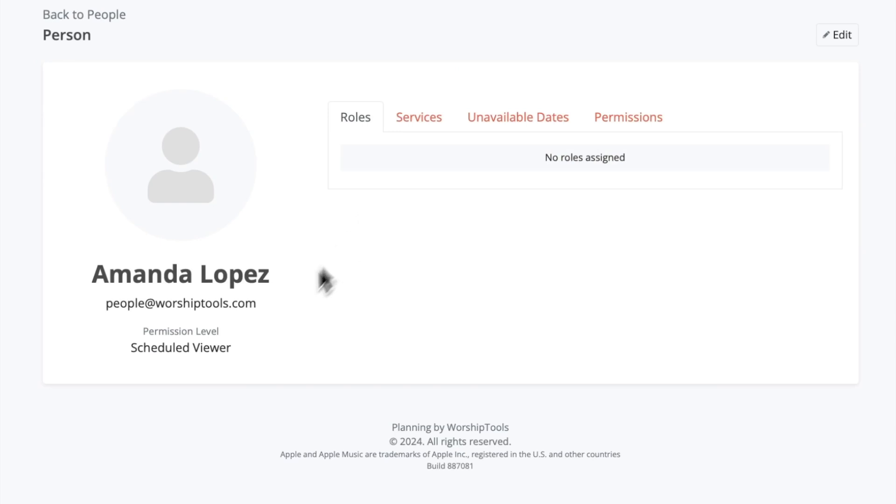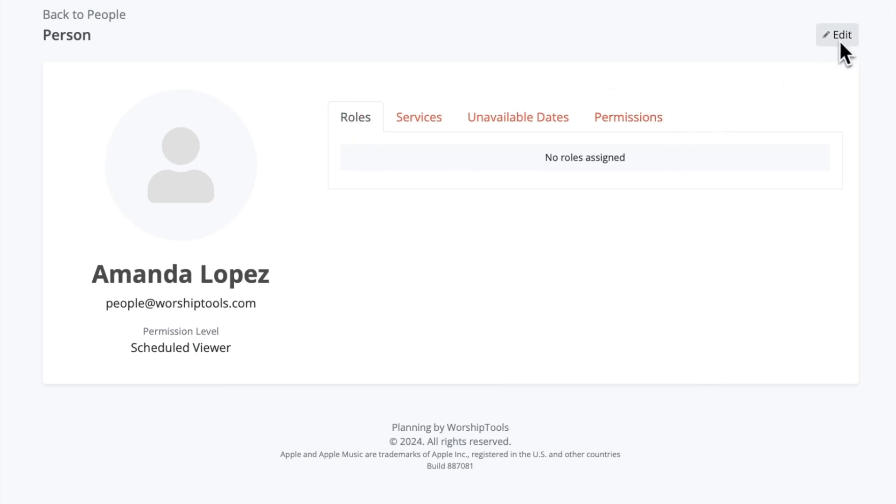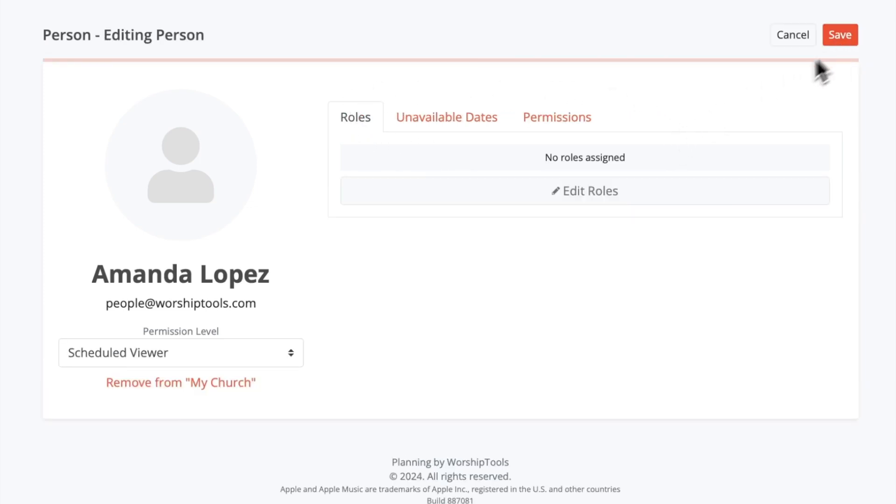Here we have Amanda's user profile. Her information is on the left and over to the right or bottom if you're on the mobile app, you'll see four different tabs. Let's click edit to see what we can do in here as an admin. Now the first thing you might notice is that you aren't able to edit the information on the left. These fields can only be updated by the owner of the profile themselves.